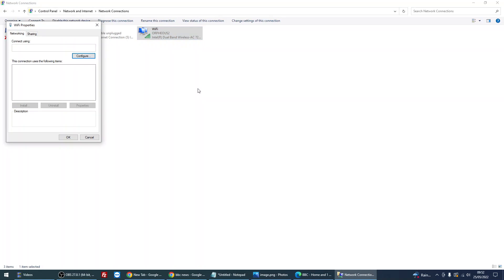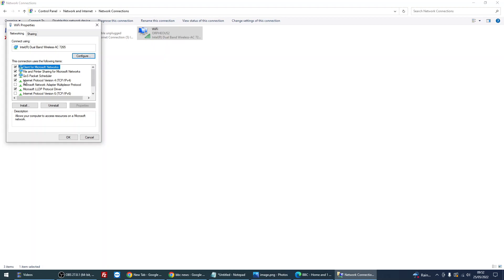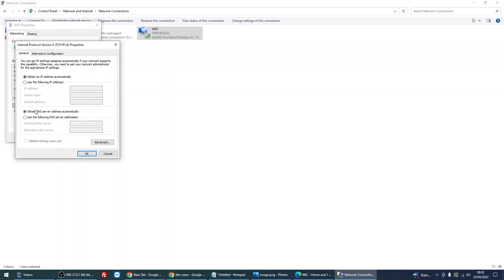So what we need to do is right click on there, go to properties, and we need to change the DNS for your network. So what you need to do is Internet Protocol Version 4, just left click on that, click on properties, and down the bottom here where it says 'use the following DNS server addresses,' just put 8.8.8.8.